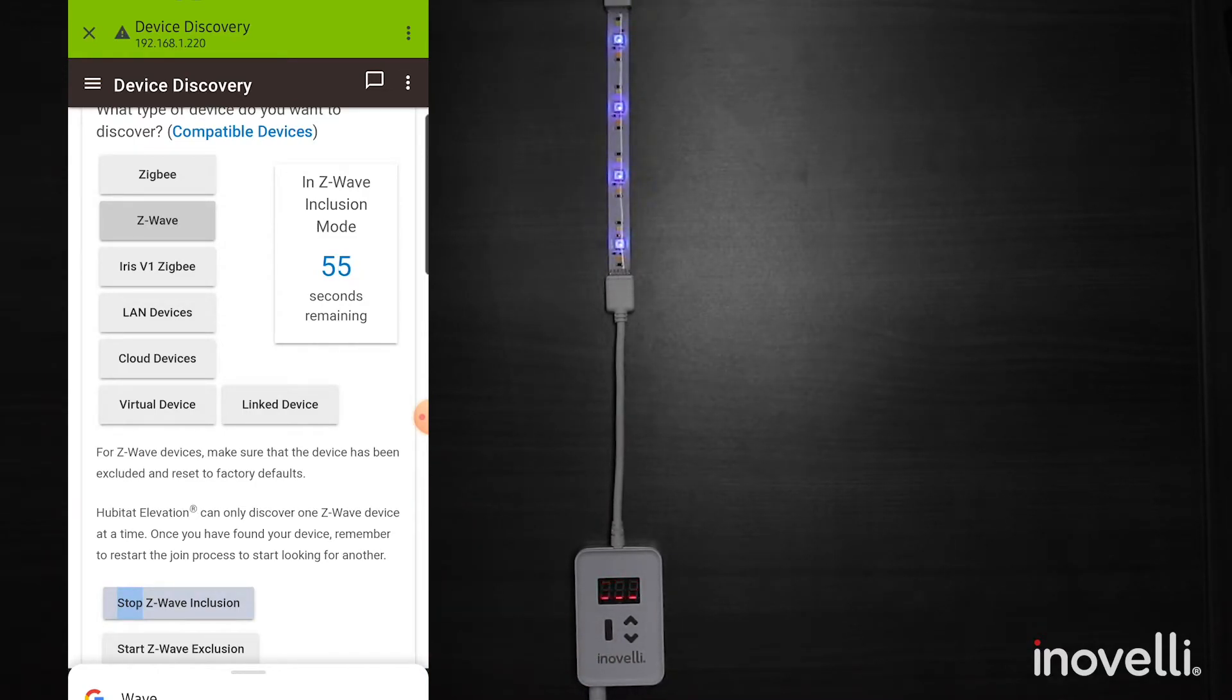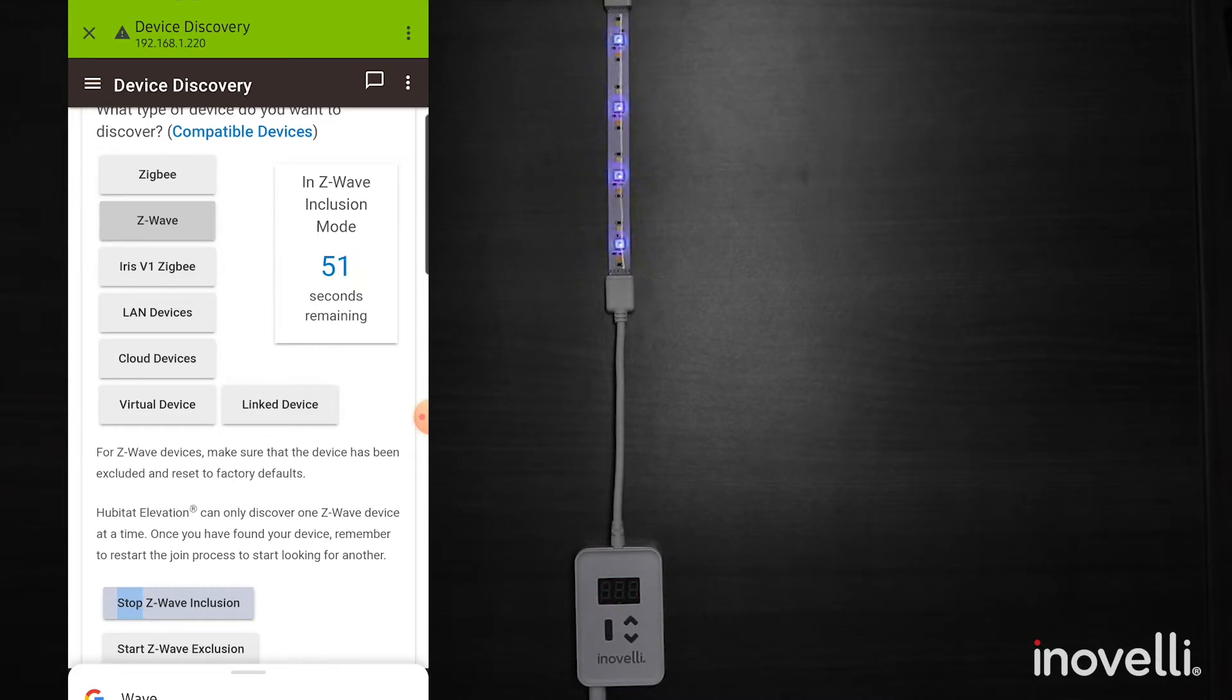Light will begin to blink blue, very similar to how our switches work, if you guys have seen that before.